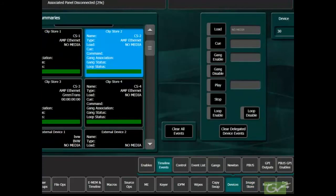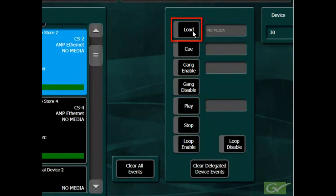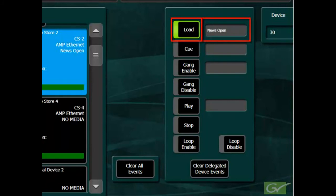The events available in the Timeline Events menu are: load, turn load on to read the clip name that is currently loaded in the selected device. If this trigger is active on an eMEM keyframe, it will cause the named clip to be loaded at that keyframe.